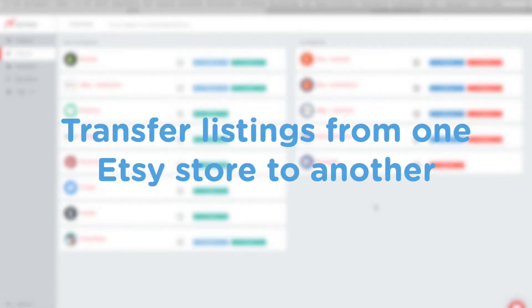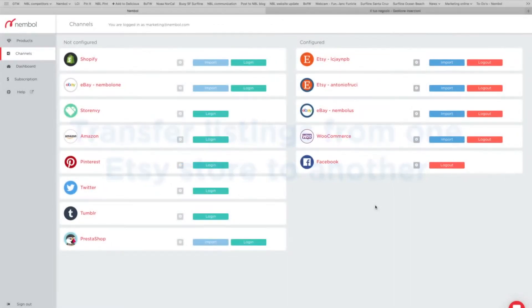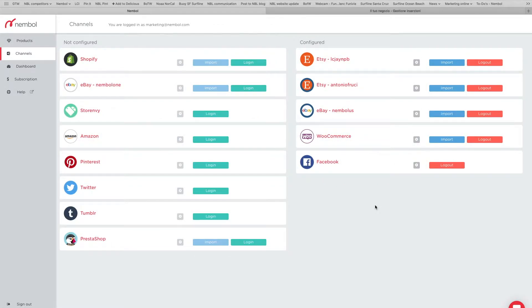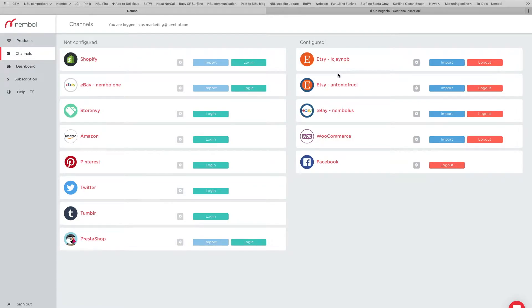Hello, my friends. We're here today to see how you can transfer listings from one Etsy account to another Etsy account. So we're here in my Namble instance in the Channels tab, and you can see I already logged in two Etsy accounts.